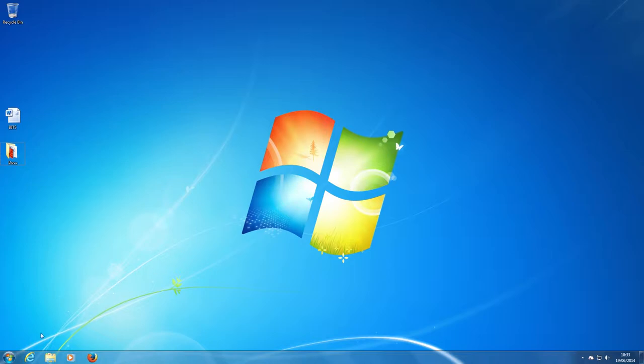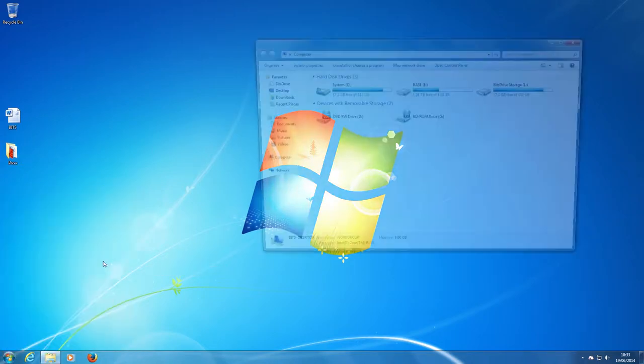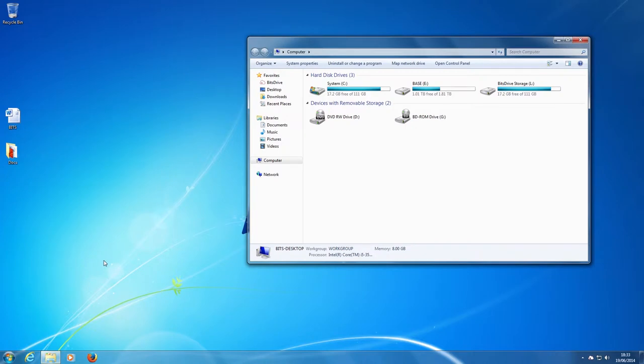Click on the start button and then select computer. On the next window select BitsDrive storage.